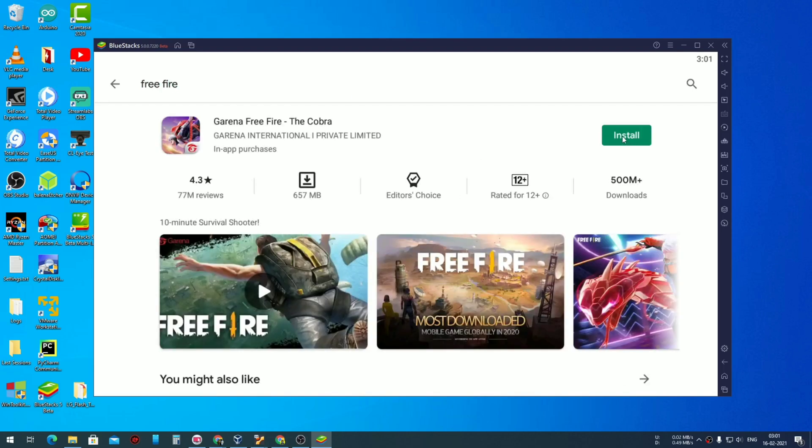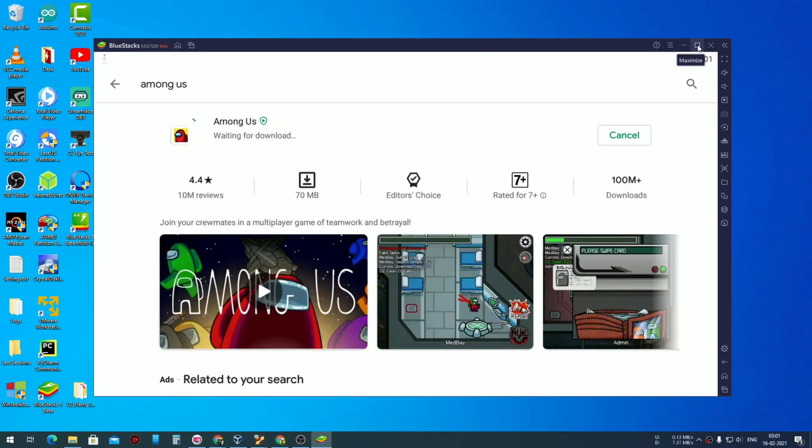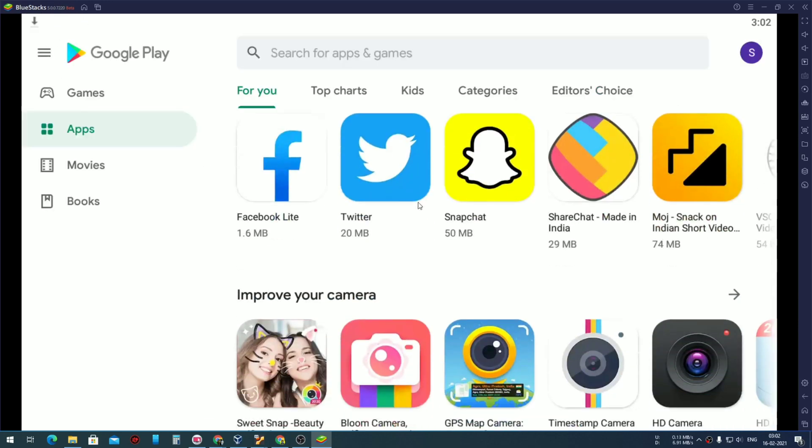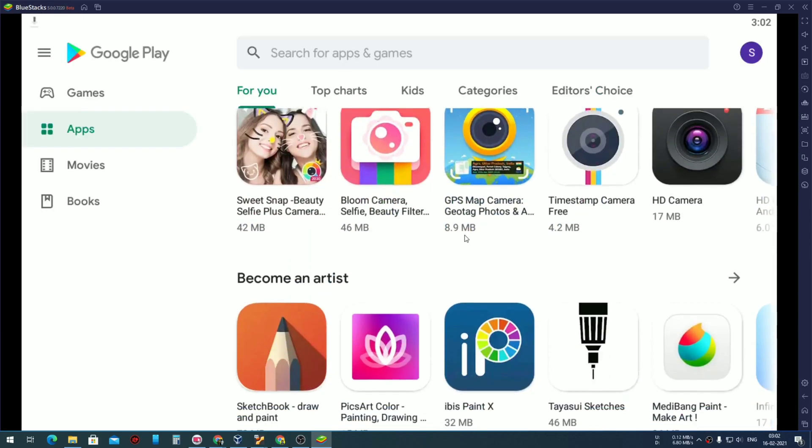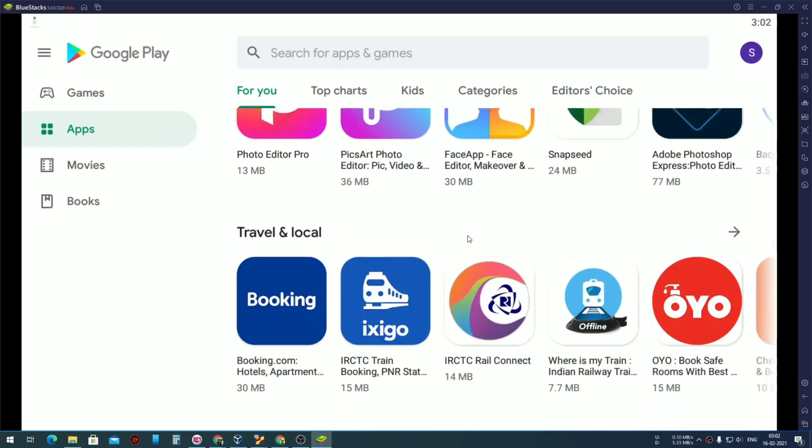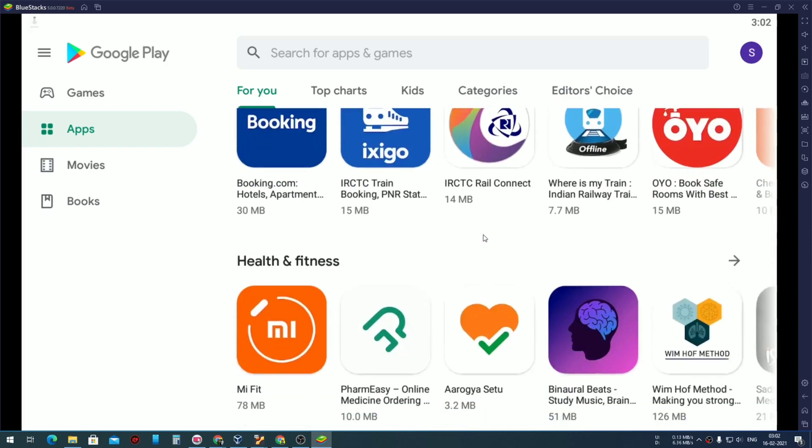You can basically download any of the games that you need. So let's go and download Free Fire. Also let me download Among Us and other few games that I like.